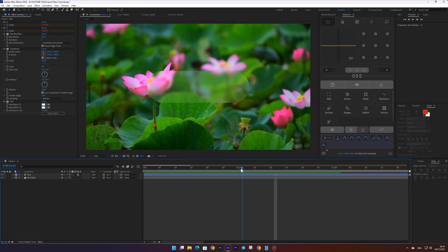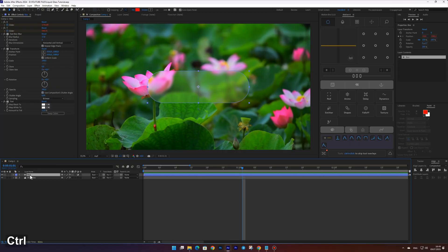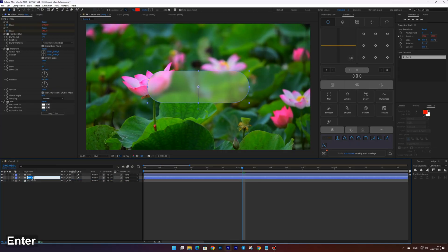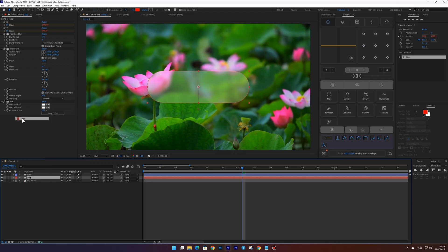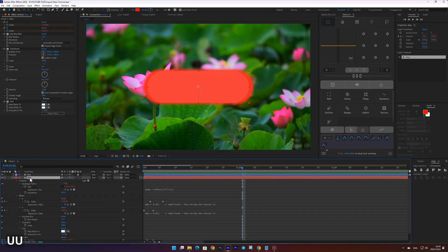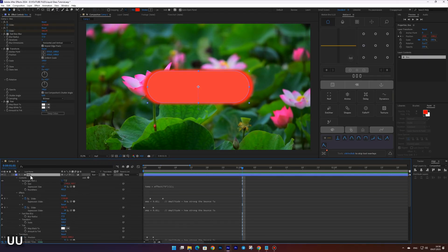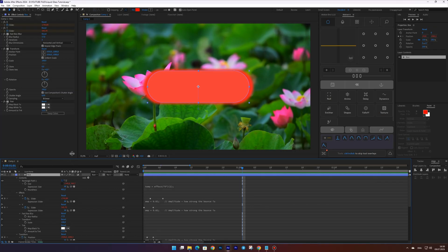Now let's create the glass distortion effect. To do this, duplicate our box layer and rename it to map. Turn off the adjustment layer option for the map layer. Reveal the properties of both the box and map layers by pressing the U key twice.